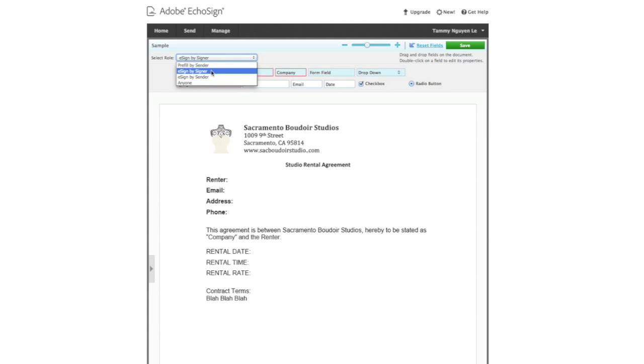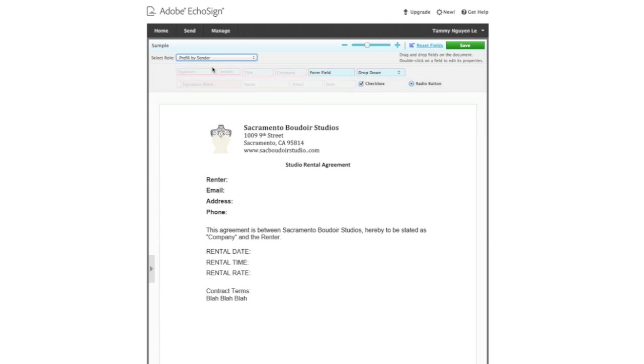So you have areas where the signer has to fill the documentation and you have areas where you can fill out or pre-fill the documentation. So I'm going to start with a pre-fill because there's certain things that I'm going to know ahead of time. And I want to pre-fill that into the contract and you click here on the form field because that's what it means when you fill out a field.